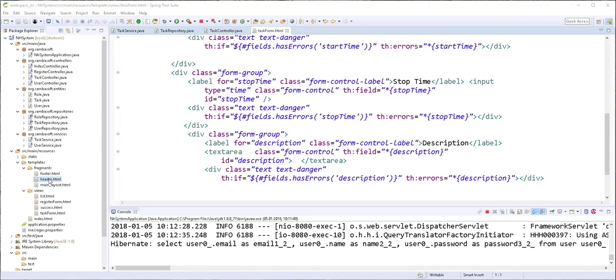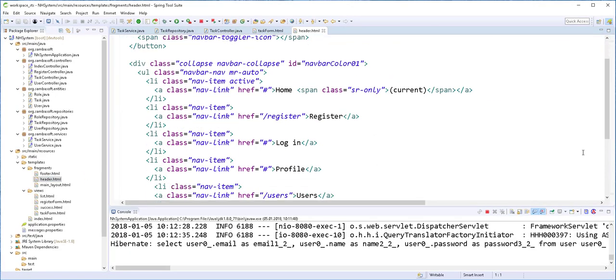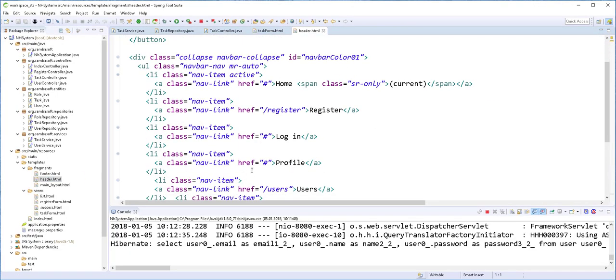So once more, I'll open up the header.html file and add here a URL and I'll call it profile.